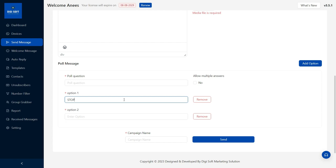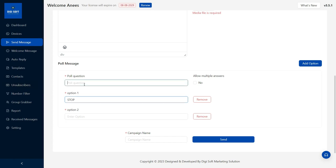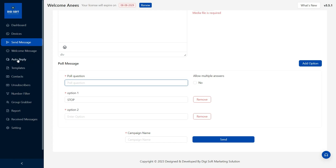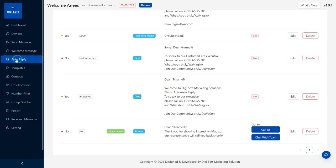There is an option for the stop button. If you click the message, you will automatically subscribe. If you are interested, you will automatically reply to the set trigger.